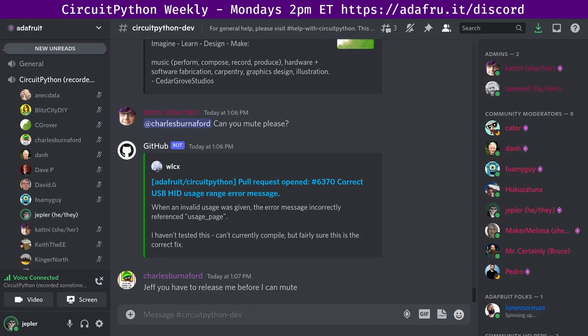Hello everyone, and welcome to the CircuitPython weekly meeting for May 9, 2022. It's the time of week that we get together to talk about all things CircuitPython. I'm Jeff, and Adafruit sponsors me to work on CircuitPython. CircuitPython is a version of Python designed to run on tiny computers called microcontrollers.